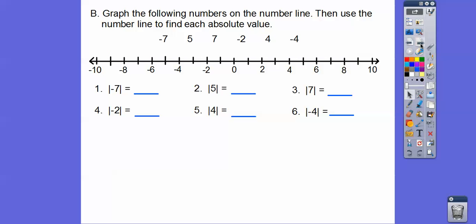So graph the numbers on a number line, then we'll use the number line to find each absolute value. We did a lot of graphing on number lines before. So negative 7 goes right here, 5 goes right here, and positive 7 over here — all graphed on the number line. The distance from zero: negative 7 is 7 units from zero, so it equals positive 7.